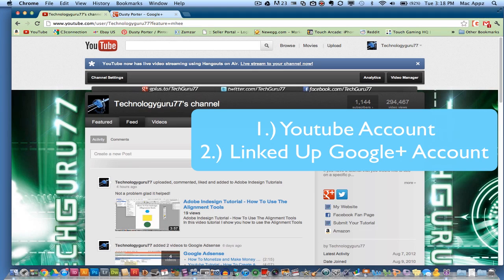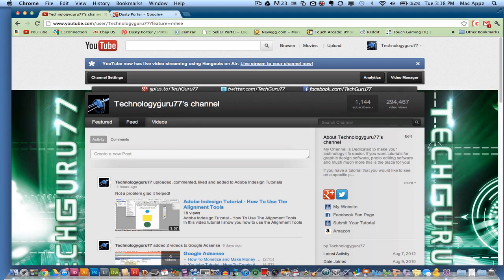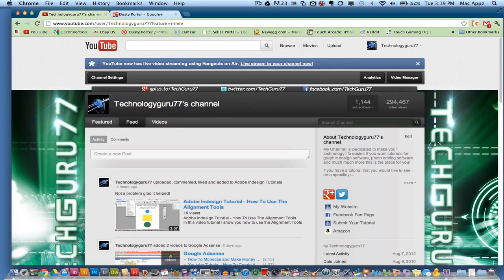Now there is no way currently to go within YouTube settings and edit your username. You cannot do that, but there is a way around that with Google Plus.